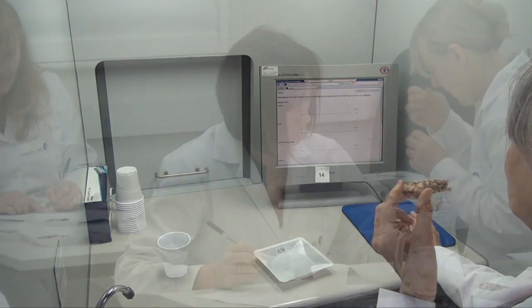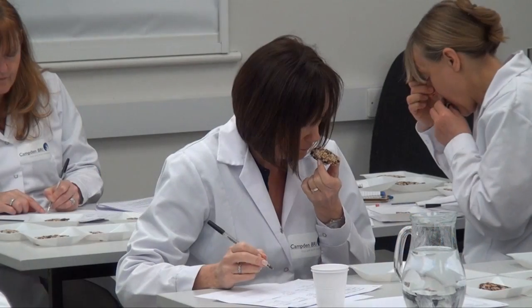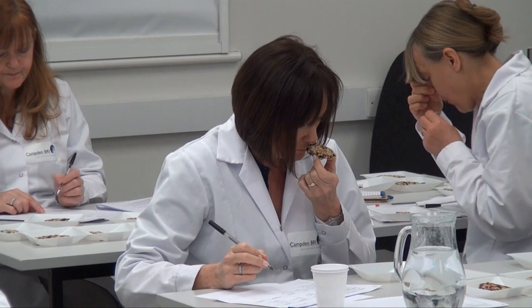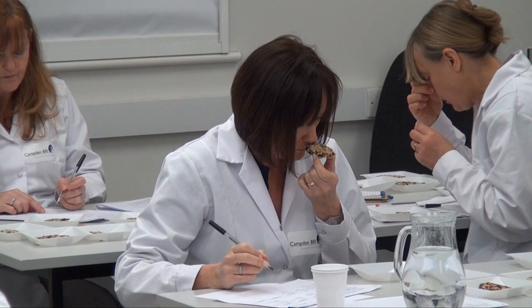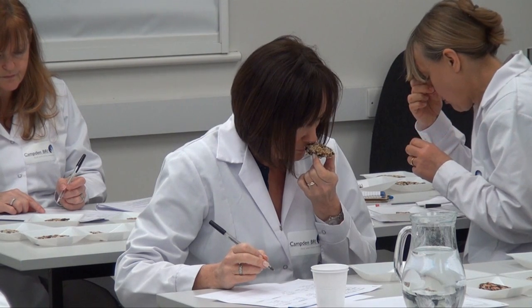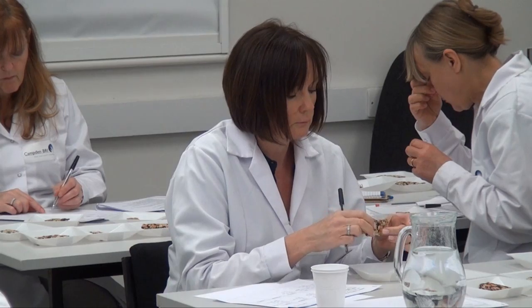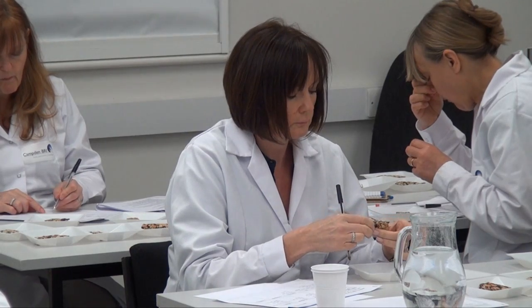We offer a tailor-made service using these and other methods suitable for your needs, backed up by a range of statistical techniques to interpret results.